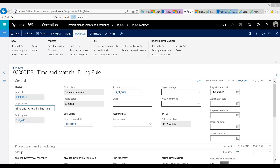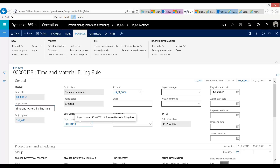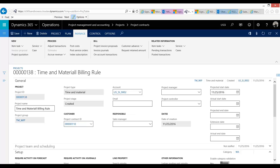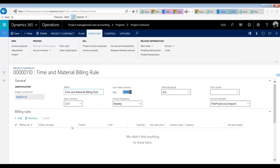As you can see on my screen, I have a project set up for this type of work, but as with all of our billing, the billing is orchestrated from the project contract, and so that is what we're going to open up. The Time and Material Billing Rule, as you can tell from its name, is only valid for Time and Material type projects. The purpose of the Time and Material Billing Rule is to set what type of work is billable and what is not.